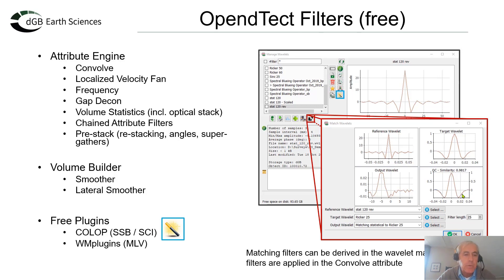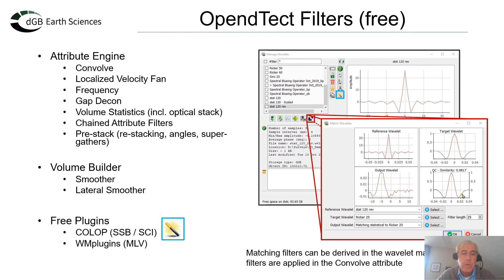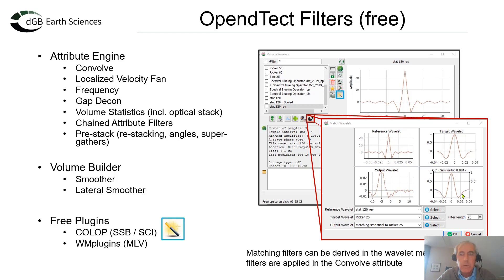The smoother is a three-dimensional filter and the lateral smoother is a two-dimensional smoother. But we also have a couple of free plugins: Colop, developed by Peter Sahuchi, available from the Wavelet Manager, and Wayne Mox plugin. There's a very nice MLV filter, which is like a structure-oriented smoothing filter, and structure-orientation filtering, also what we call dip-steering, which is the same. I will come back to that later on in this webinar.